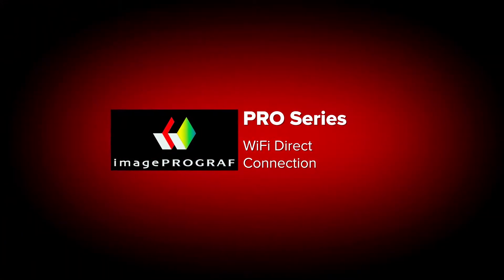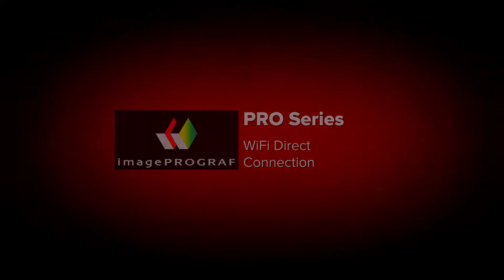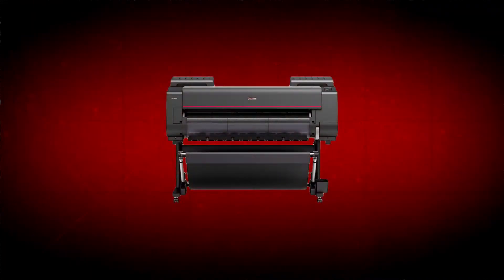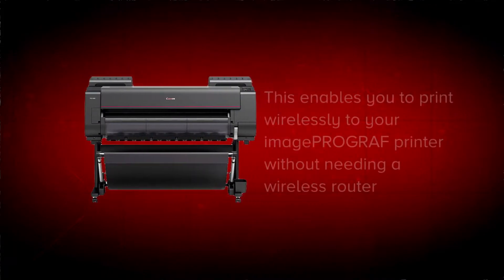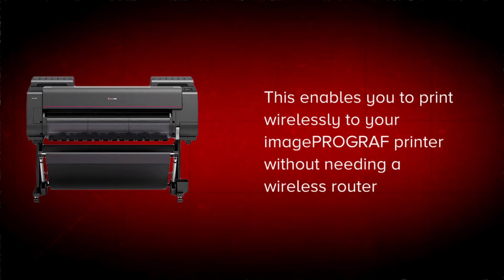In this short video, we will show you how to enable a Wi-Fi direct connection on a Canon ImageProGraph Pro Series printer. This enables you to print to the ImageProGraph without using a wireless router.